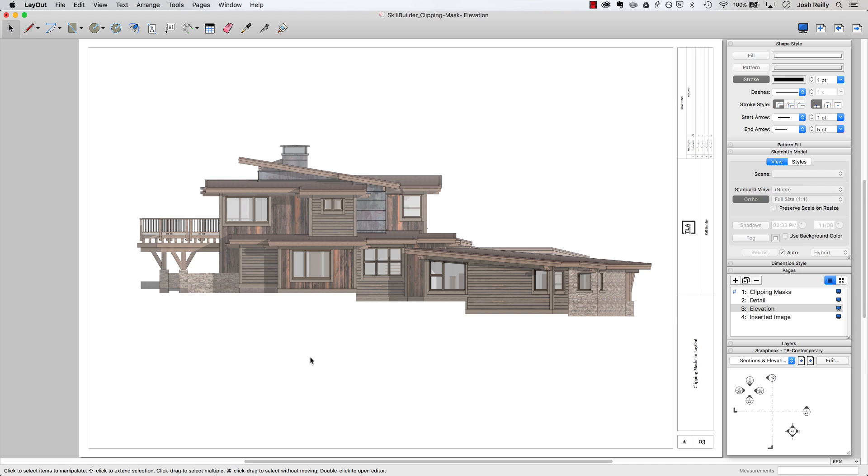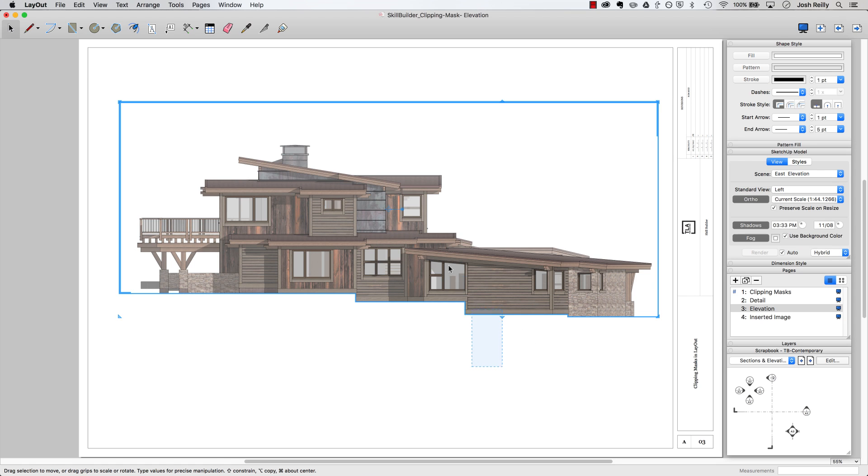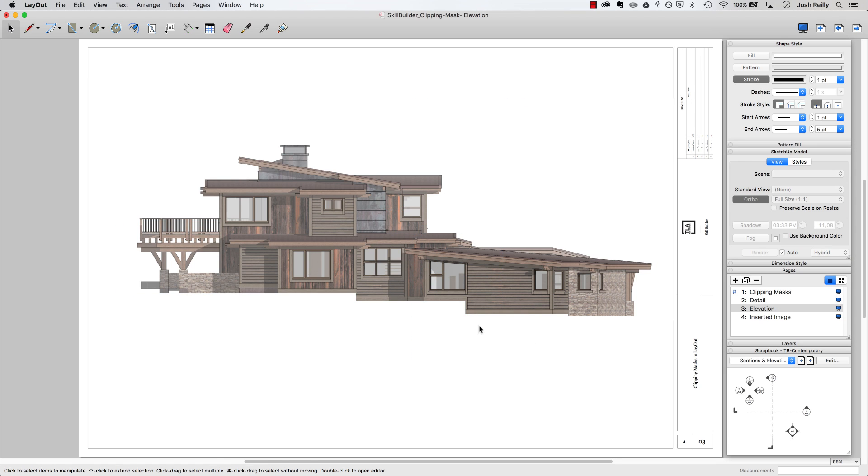The advantage of this method is I'm now able to click around down here and not click on any layout geometry that I've drawn. I just have that simple clipping mask and this leaves this free for easy annotations, dimensions and notes and stuff like that.